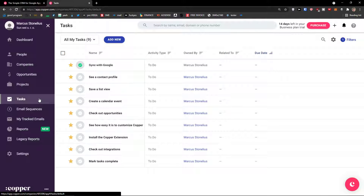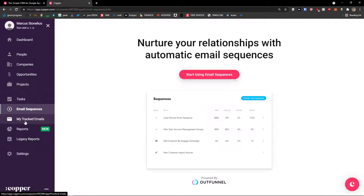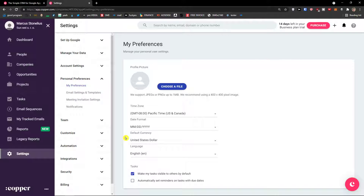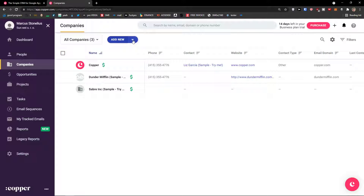Then we will look at opportunities and projects. I will also show you how we can easily add tasks. We will look at email sequences and tracked emails — and that's pretty much it. Using Copper is really simple, and as you can see after finishing this video, you will know exactly how to do it. So the first thing we are going to look at is how we can simply add a company in Copper.